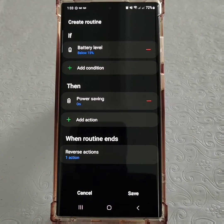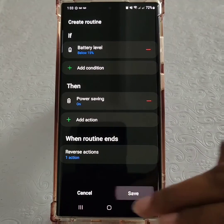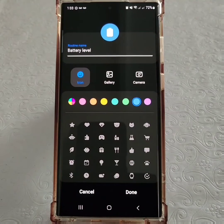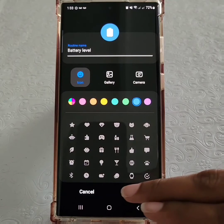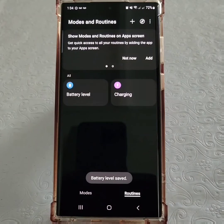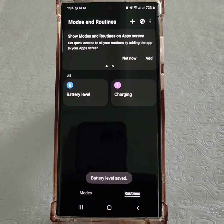The action I'll select in this case is to turn on Power Saving Mode. Once I tap on Save, I have the option of setting the name and then hitting Done. And there you have it — I have a new routine.